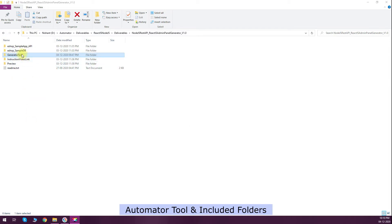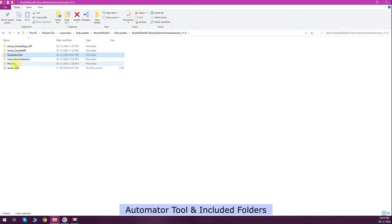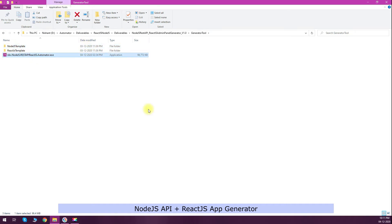Let's start with the demo. This is the folder you will get. I have included a sample database, sample code generator, some instruction links, and then I have included a generator tool which is our main focus.